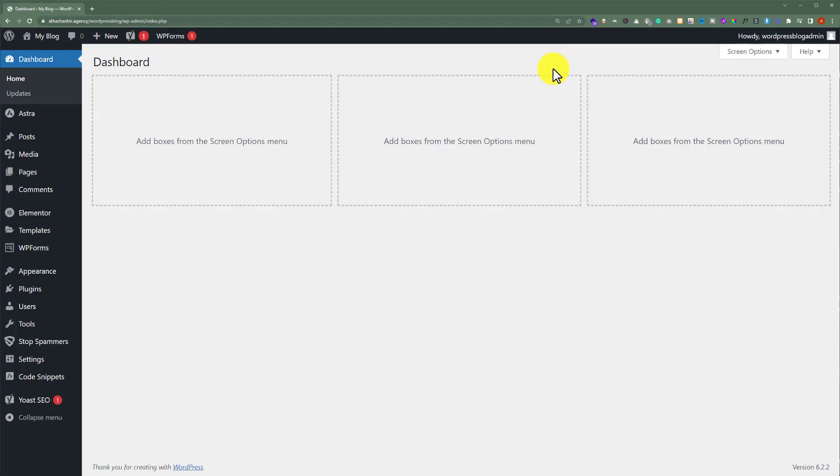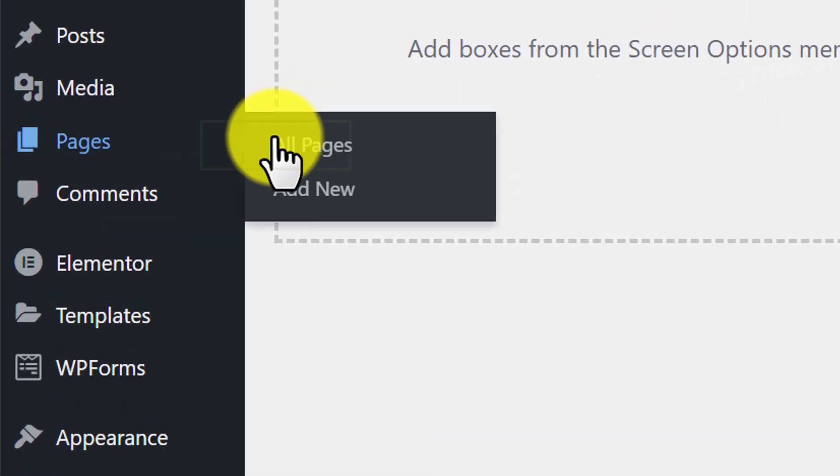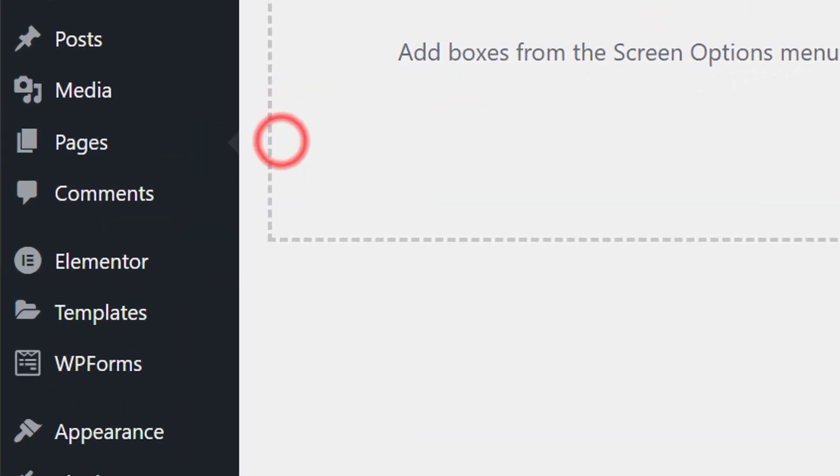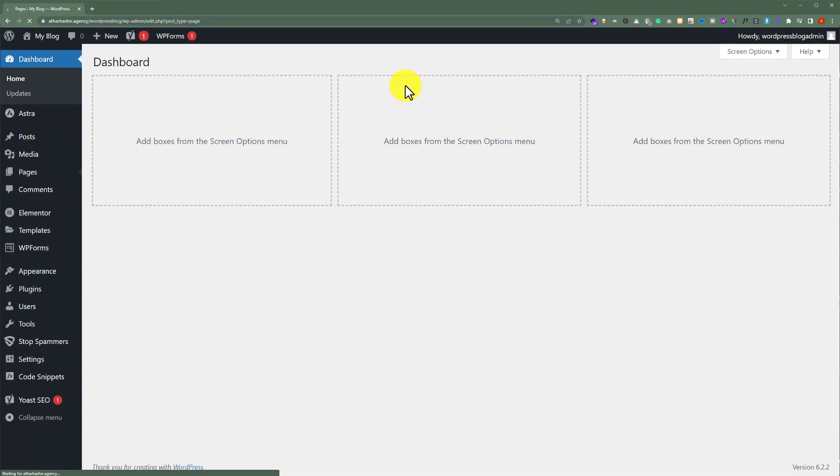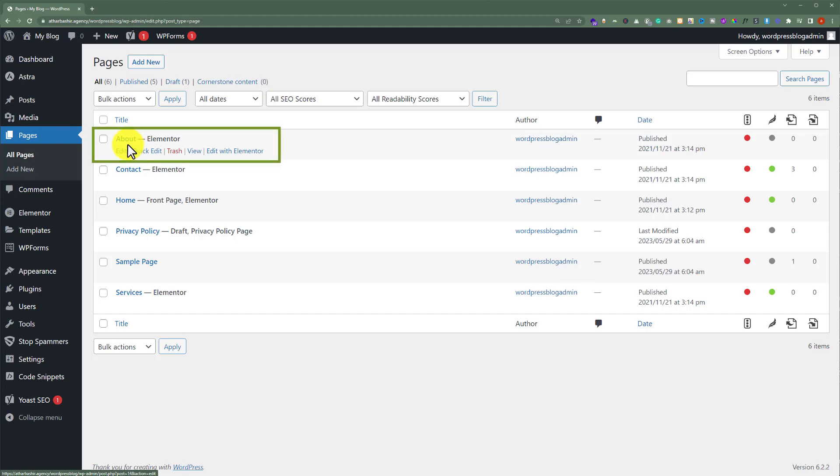Login to your WordPress website, then click on Pages and then All Pages. Now edit the page for which you want to change the URL. Just hover over it and click on Edit.